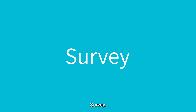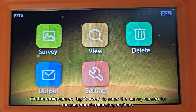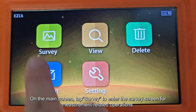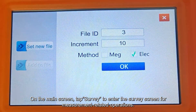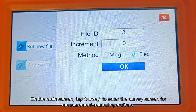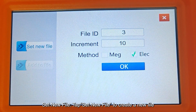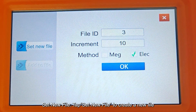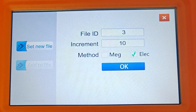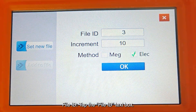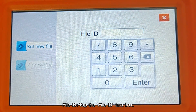On the main screen, tap Survey to enter the survey screen for measurement-related operations. Tap Set New File to create a new file. Tap the File ID text box.